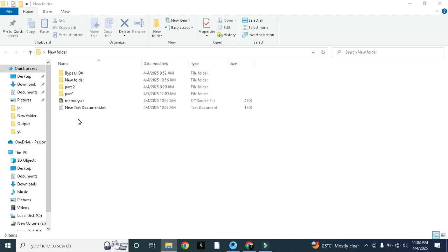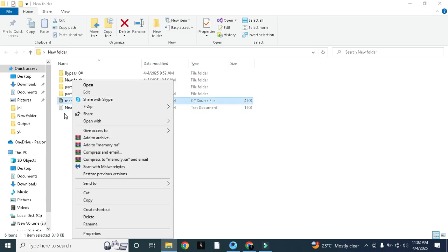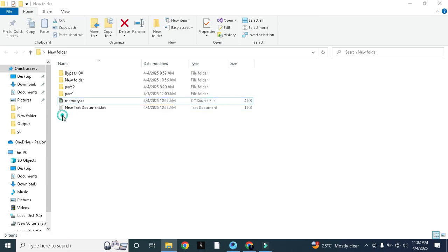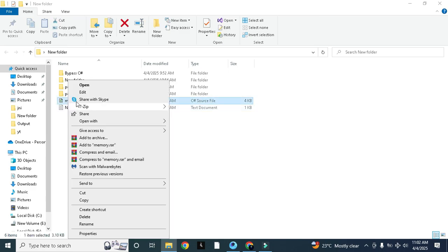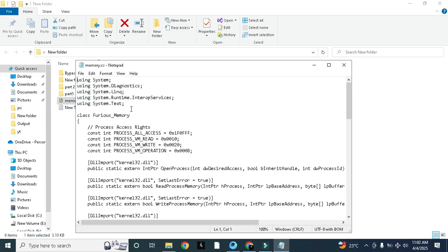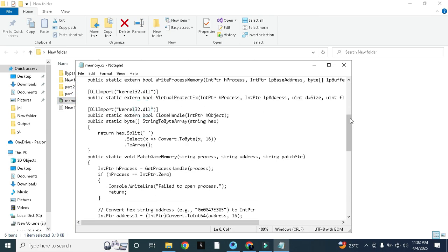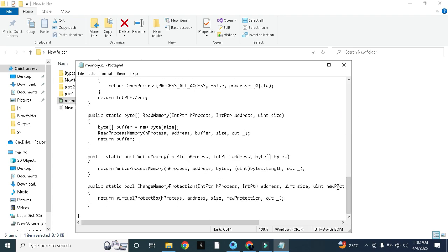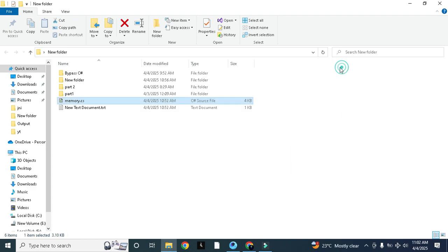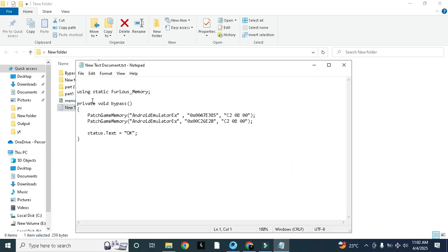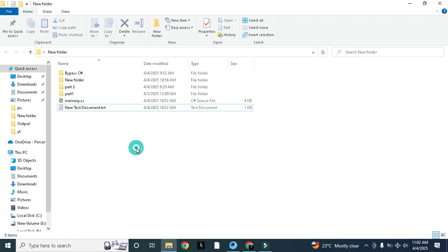We will patch them with hex and fix that issue. For that purpose I have already created this memory.cs file and we will use this and some other codes in our bypass to fix that safe environment problem using our bypass.